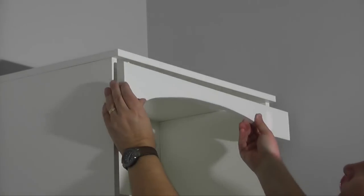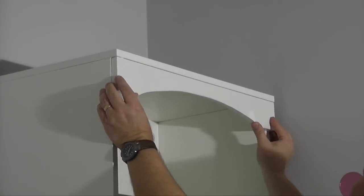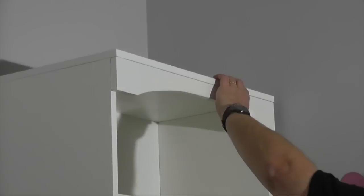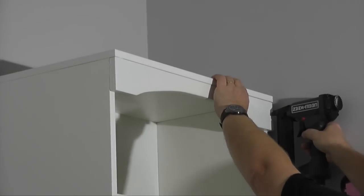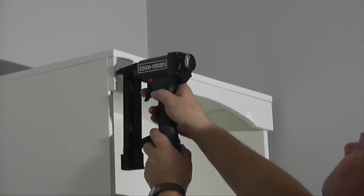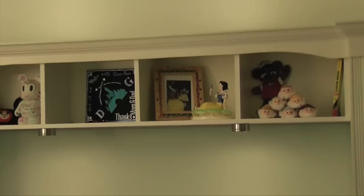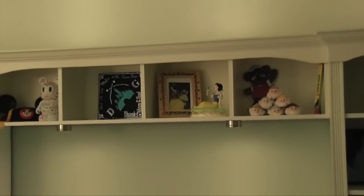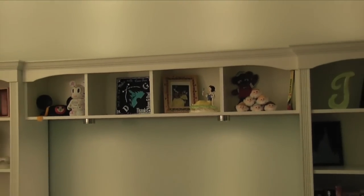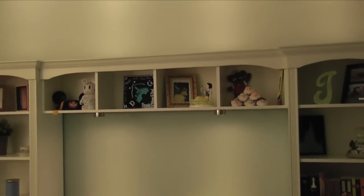Finally I installed the arches with caulk and my pneumatic brad nailer. And that's how I cut the arches for the bed bridge bookcase.